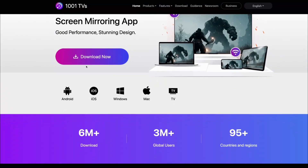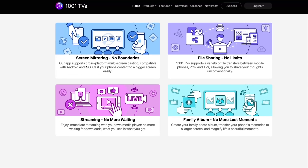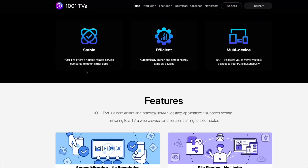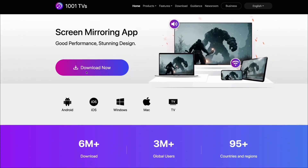So what are you guys waiting for? Make sure to try out 1001TVS right away from the official link given in the description box below. Thanks to 1001TVS for sponsoring this video. I'll see you guys next time. Goodbye.